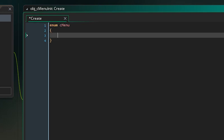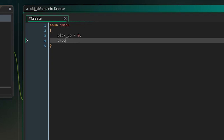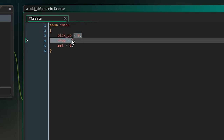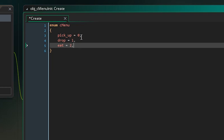We're going to put the names of our buttons. For this tutorial we'll have three buttons: 'pick_up' with a value of zero, 'drop' with a value of one, and 'eat' with a value of two. I'm just assigning values out of habit — it's not hurting anything.